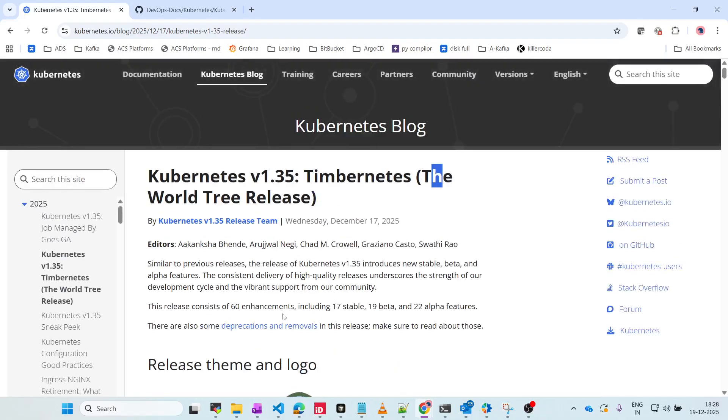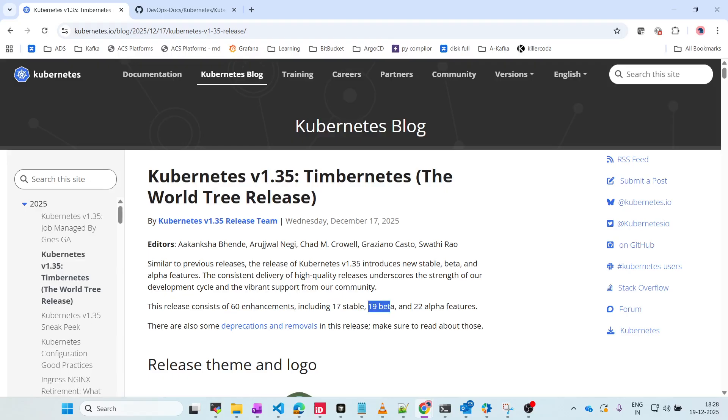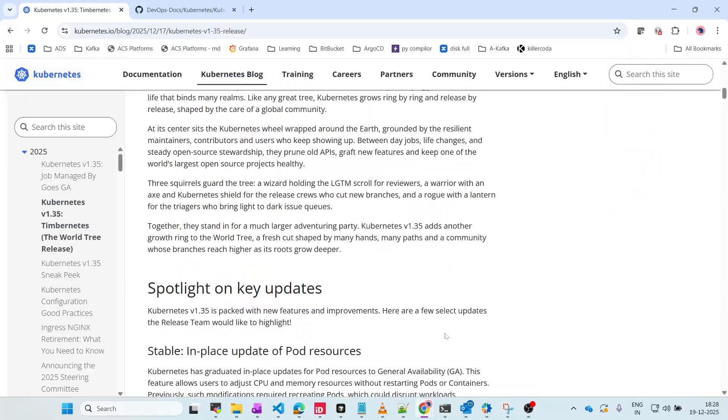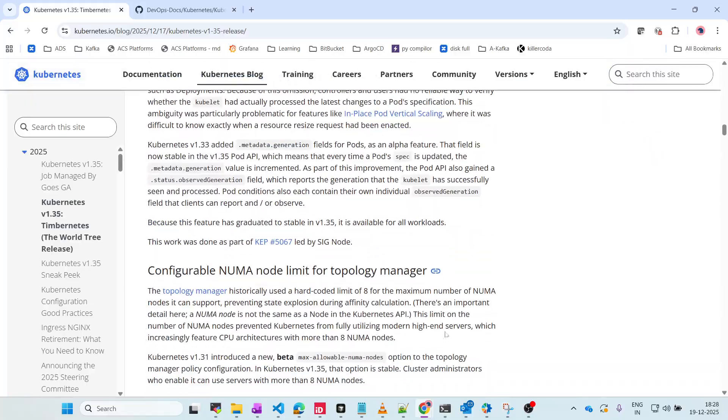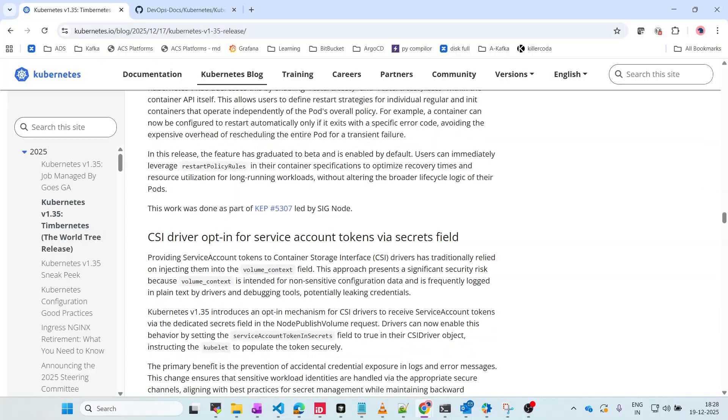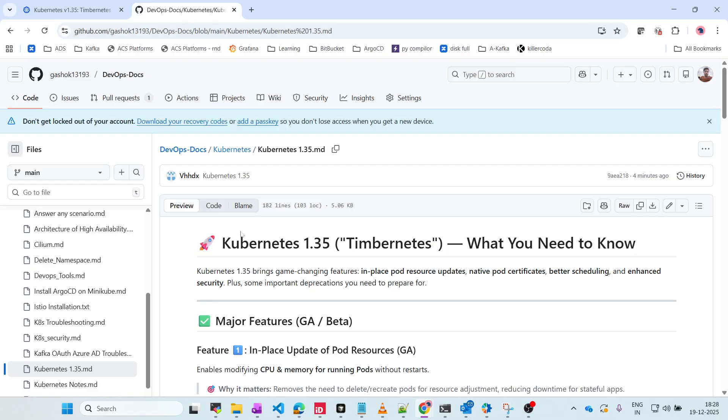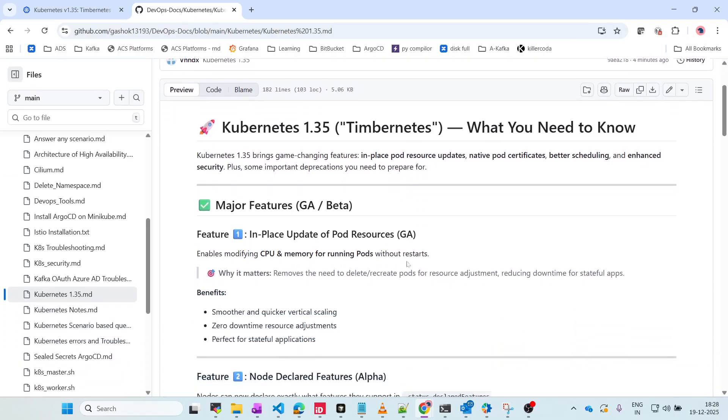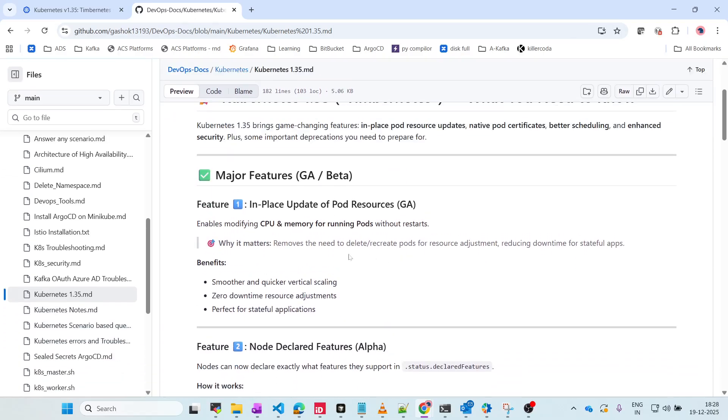If you see, we have multiple features - 60 enhancements including 17 stable, 19 beta, and 22 alpha features. I have made a list of highlight features, so let's discuss what new changes are going to come in Kubernetes.